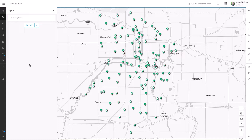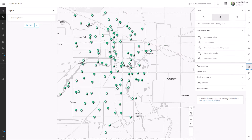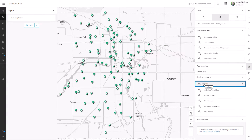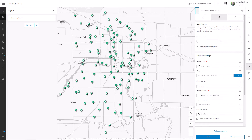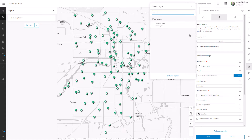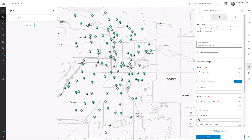I'm going to use the analysis tools to do this. I'll hit this interesting looking icon here, and in the tools I'm going to expand Use Proximity. I'll choose Generate Travel Areas. The layer that I want to use for this is of course Lansing Parks, so I'll select that one — 116 parks.